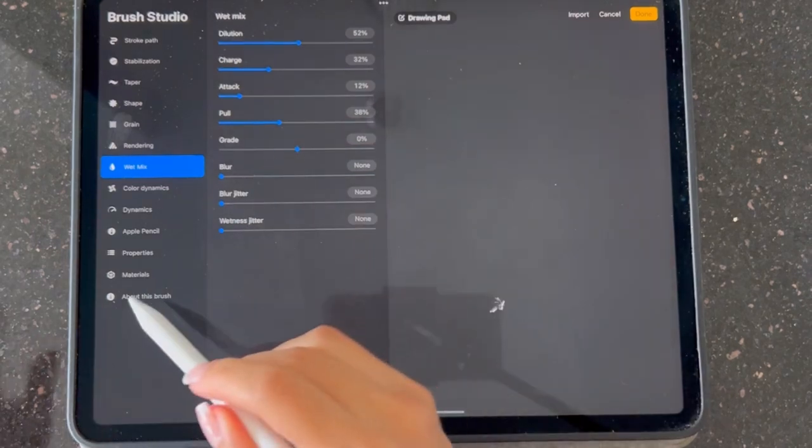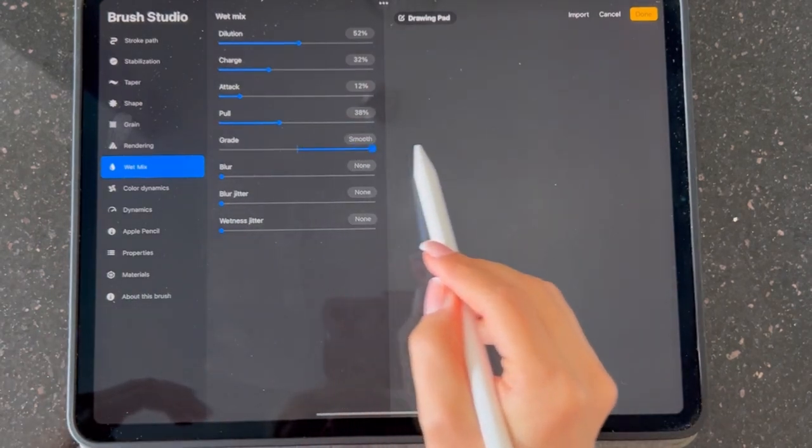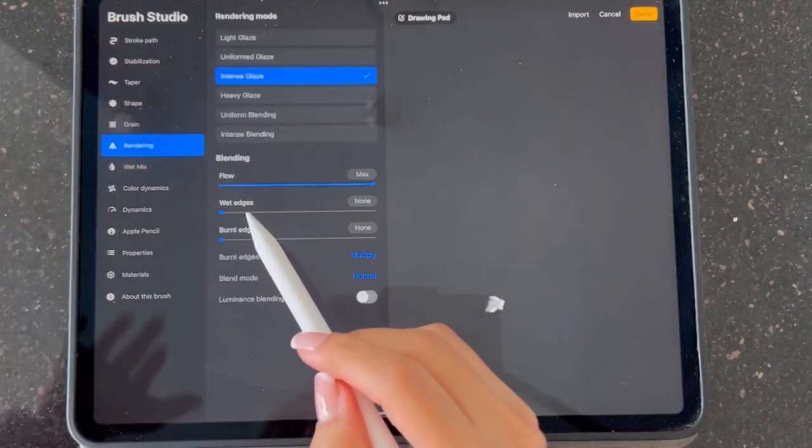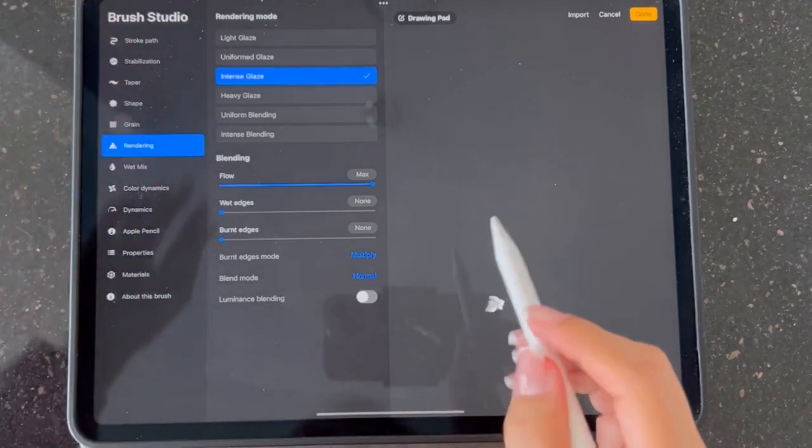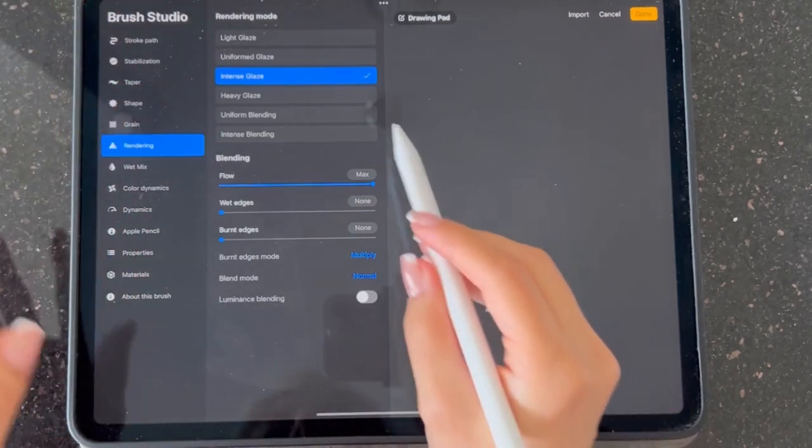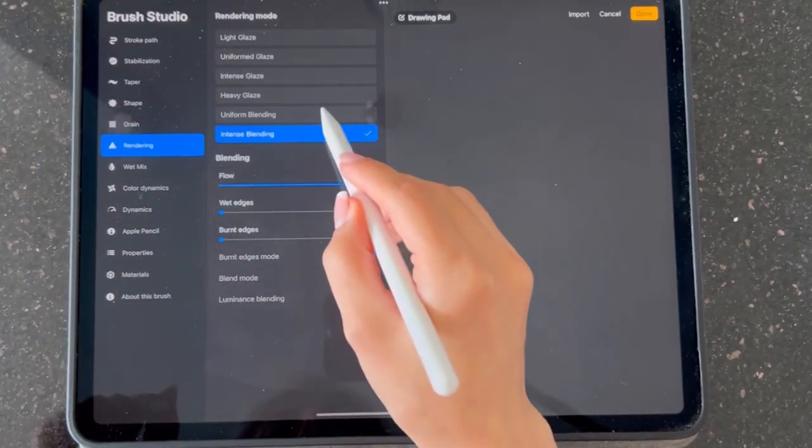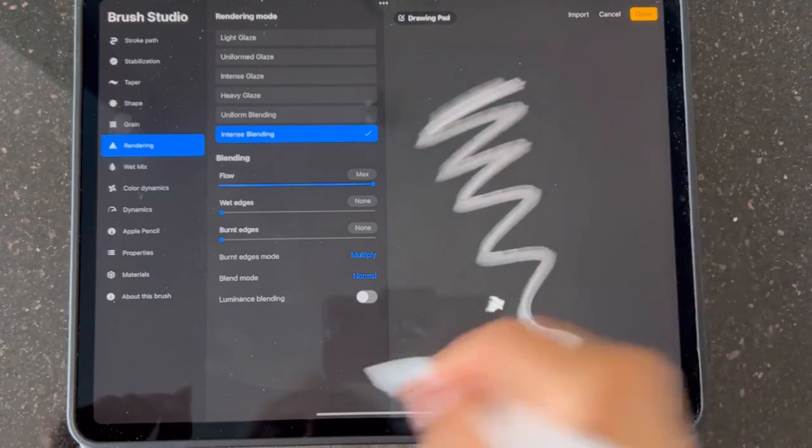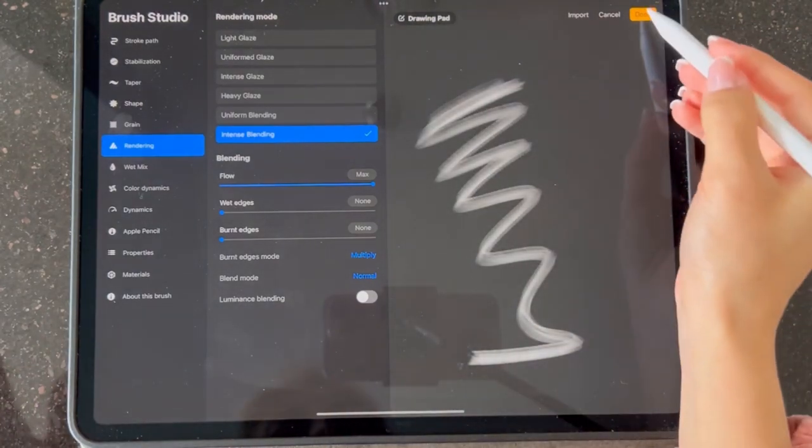I'm going to level up the gray to the smooth part and then we're coming back to rendering. In rendering I'm going to go with intense blending or uniform blending. I think we're done.